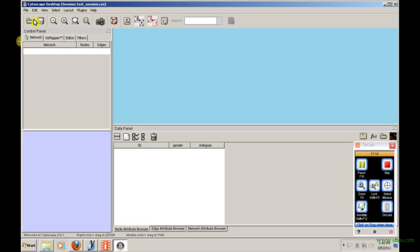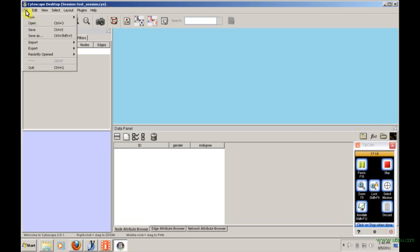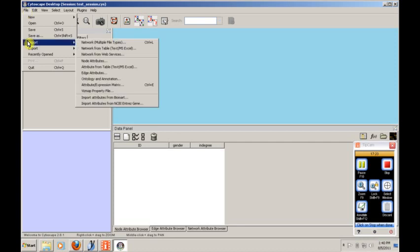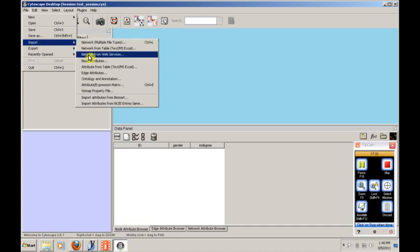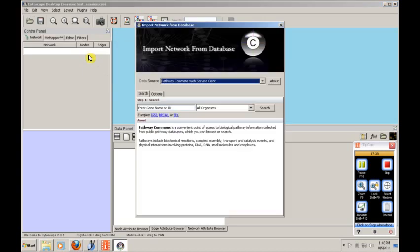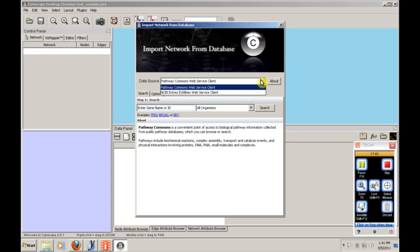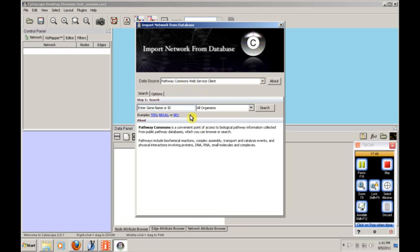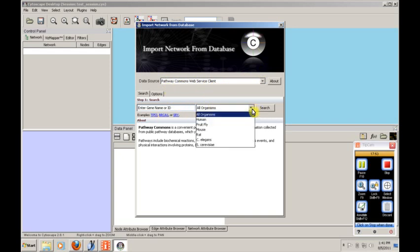So now let's take a look at how can we pull data in here in a way that will let us analyze some things that are a little more advanced, a little more complicated, and certainly larger than anything we would want to do by hand. The answer is there are many ways to do this, but we're going to take a look at pulling in a network from a web service. There are a few different clients that we can use. Let's use the Pathway Commons web service client.